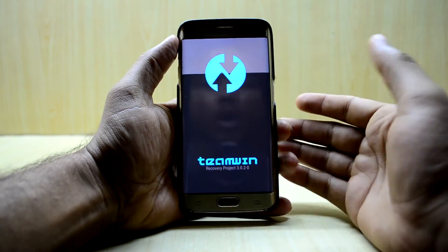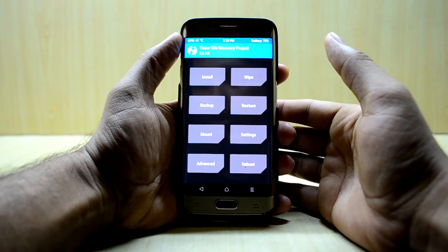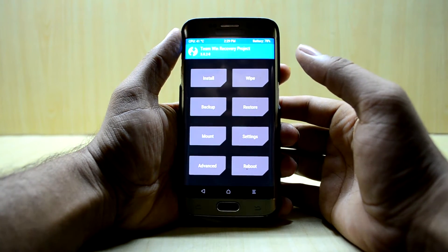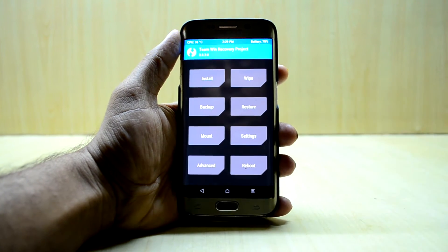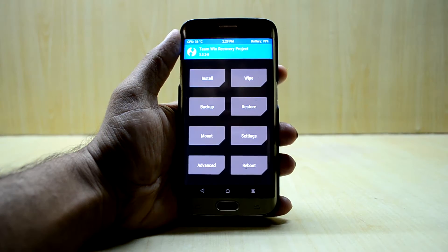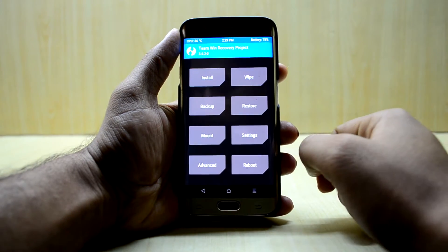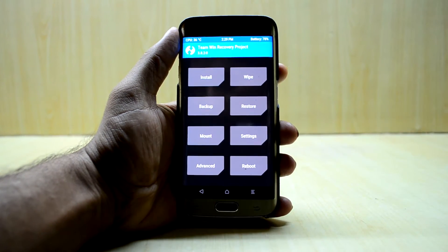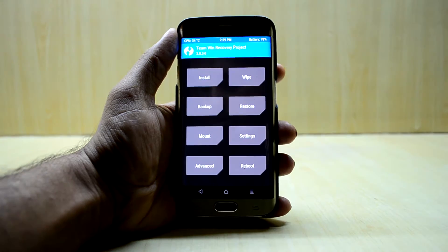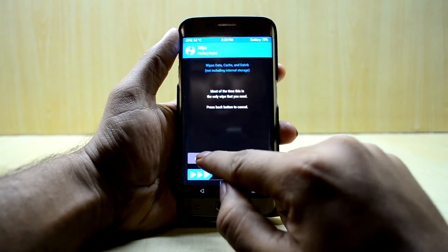I've already made a tutorial about how to root your device and how to install a TWRP custom recovery. The link to that video will be down in the description so you can see how to install it if you haven't done so yet. Now we're going to go into Wipe and then Advanced Wipe.